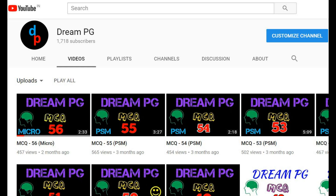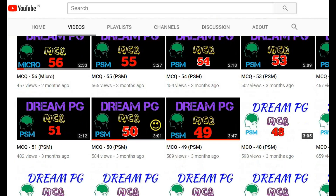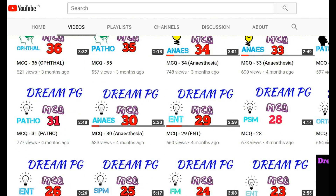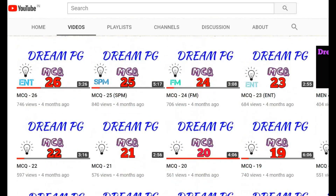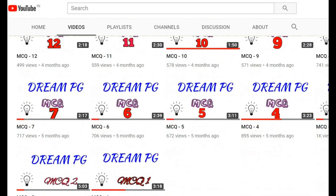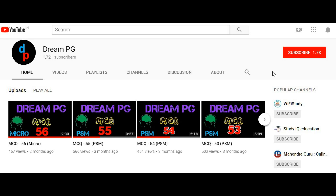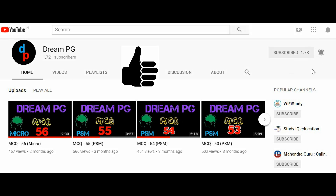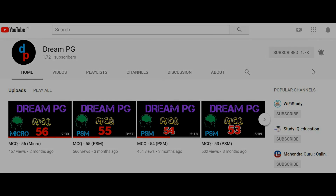Hello friends, welcome to DreamPG YouTube channel. This channel will discuss high-yielding and most repeatedly asked questions for those who are preparing for medical PG entrance. If you haven't subscribed to our channel so far, please do it and click the bell icon next to it to receive notifications. Feel free to click the like button and share your comments.